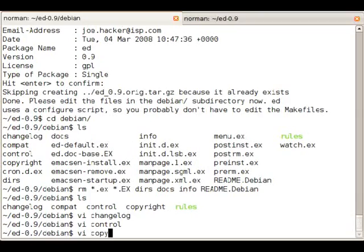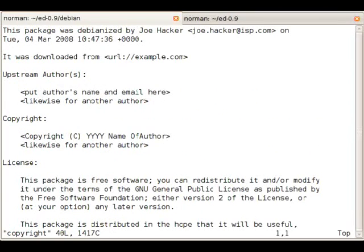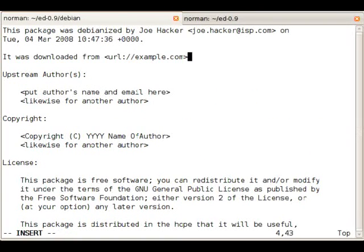Next up is the copyright file and this is one of the most important files you need to get right. First we need to point out where we downloaded the code from.